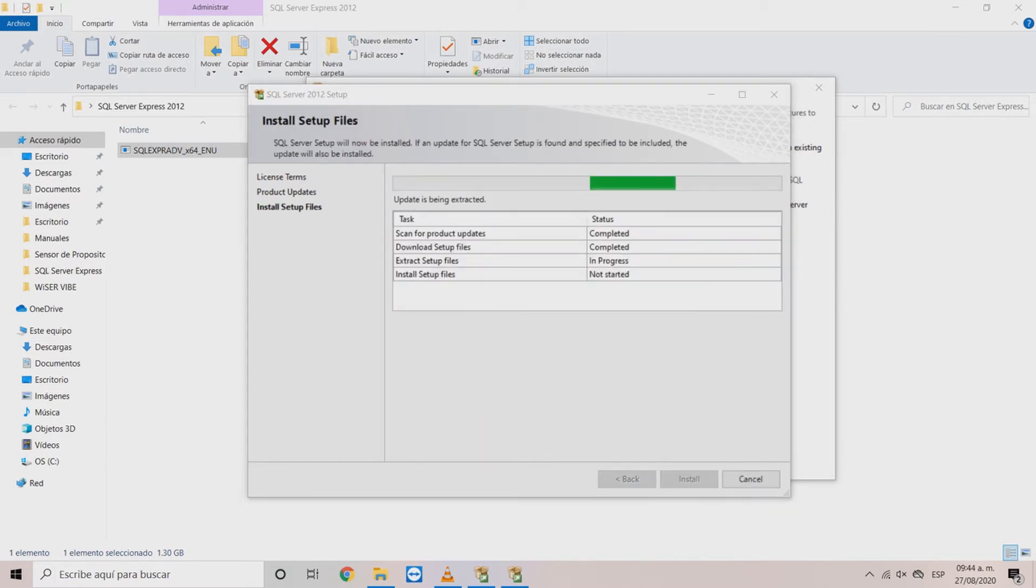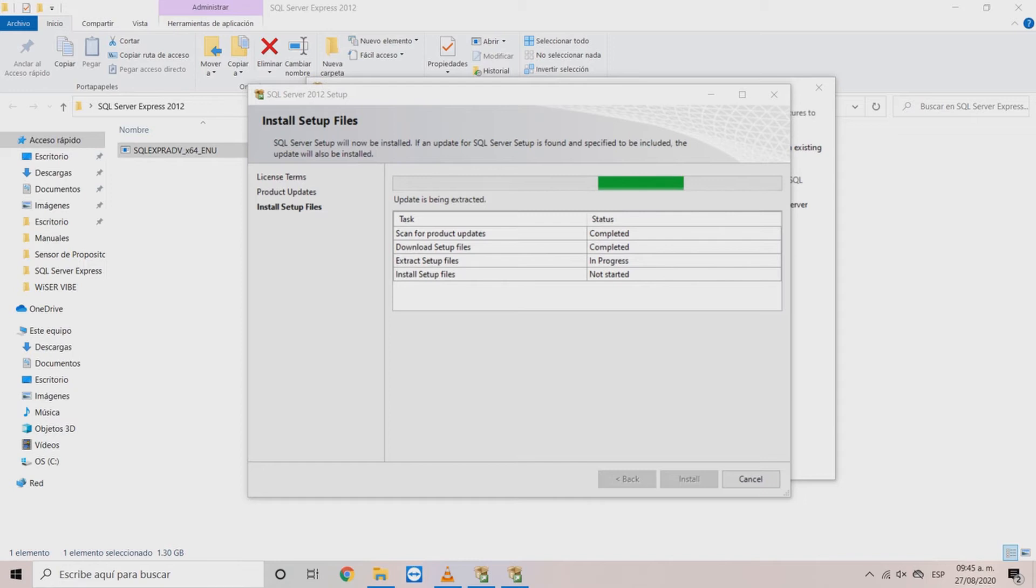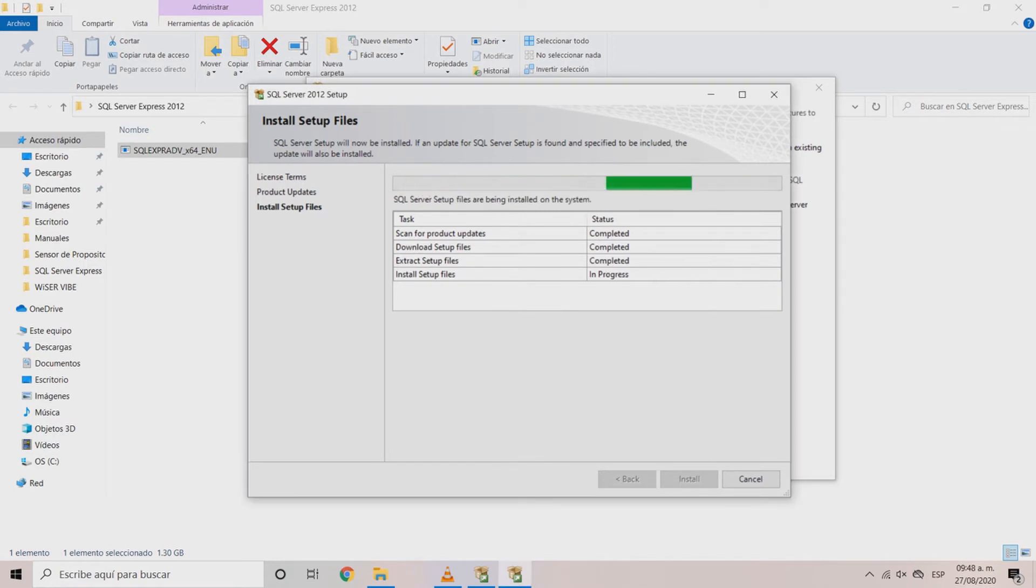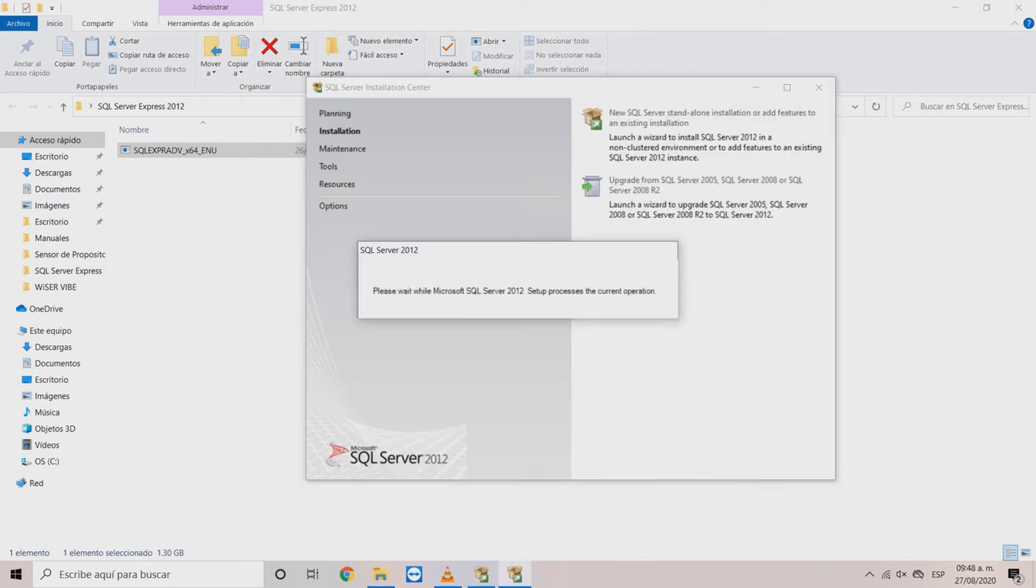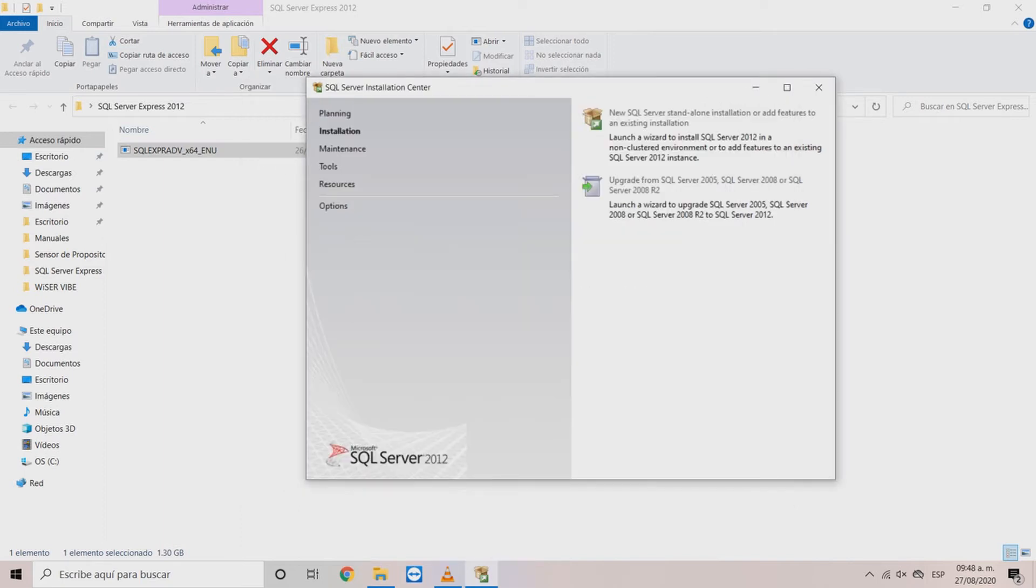In the next window wait until the updates are downloaded and when all of the status are completed click install. Wait until the wizard loads the next screen.